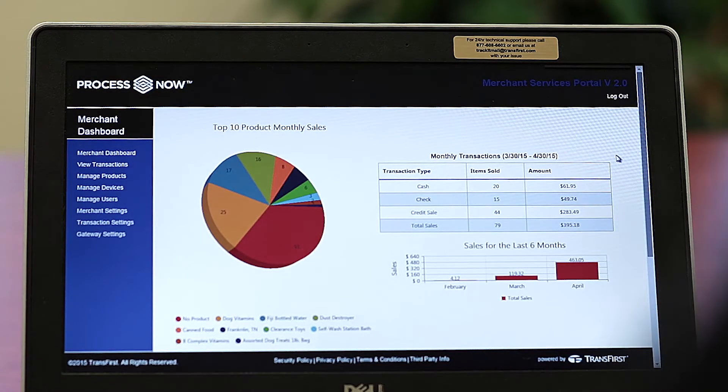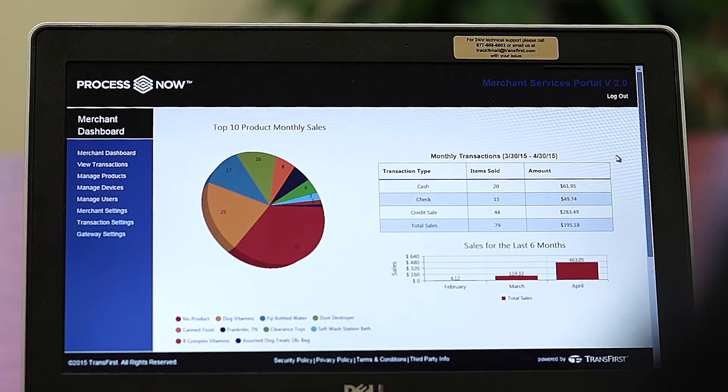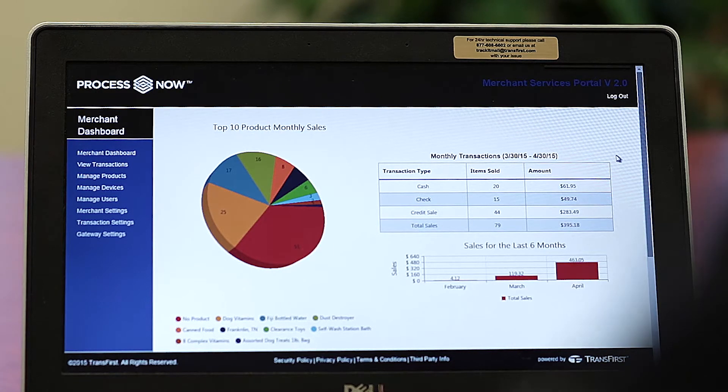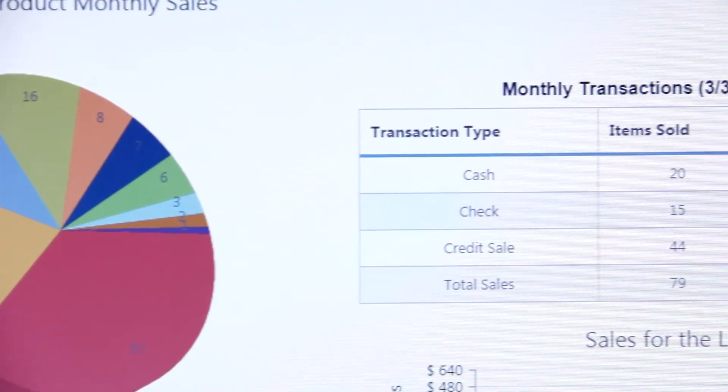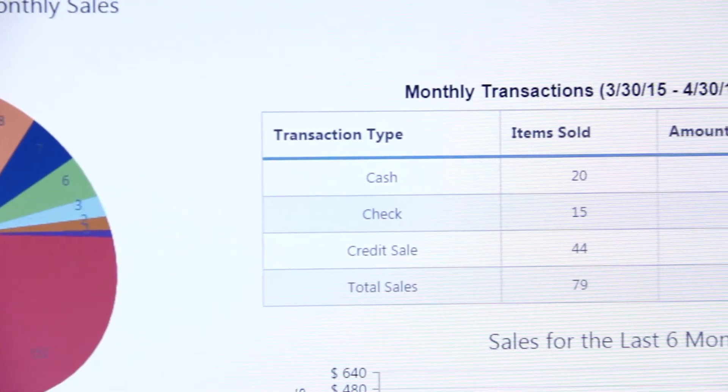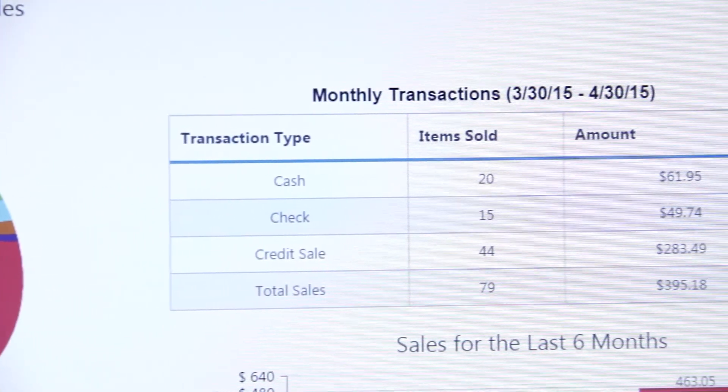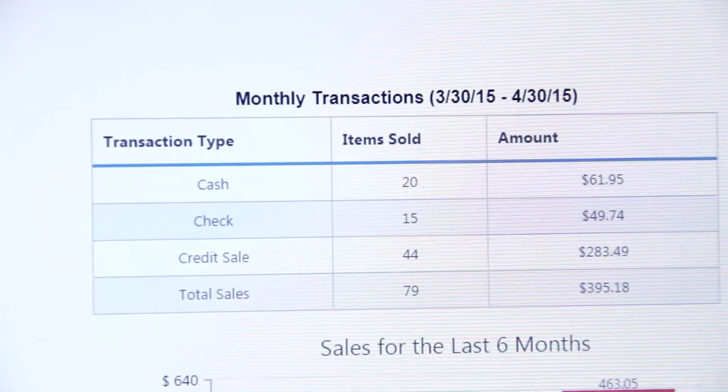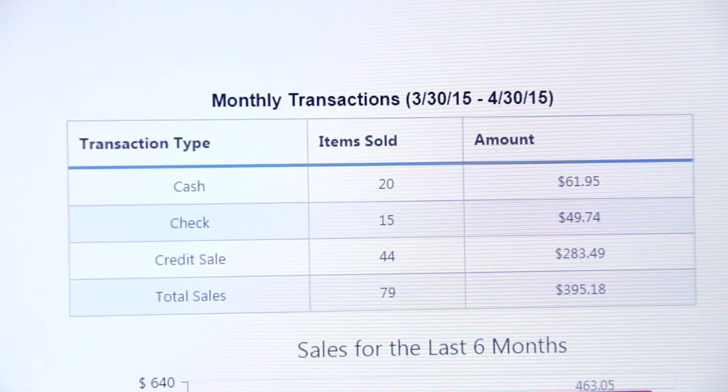As the product advances and we continue to add features and functionality, you will see more robust analytical reporting on the merchant dashboard page.